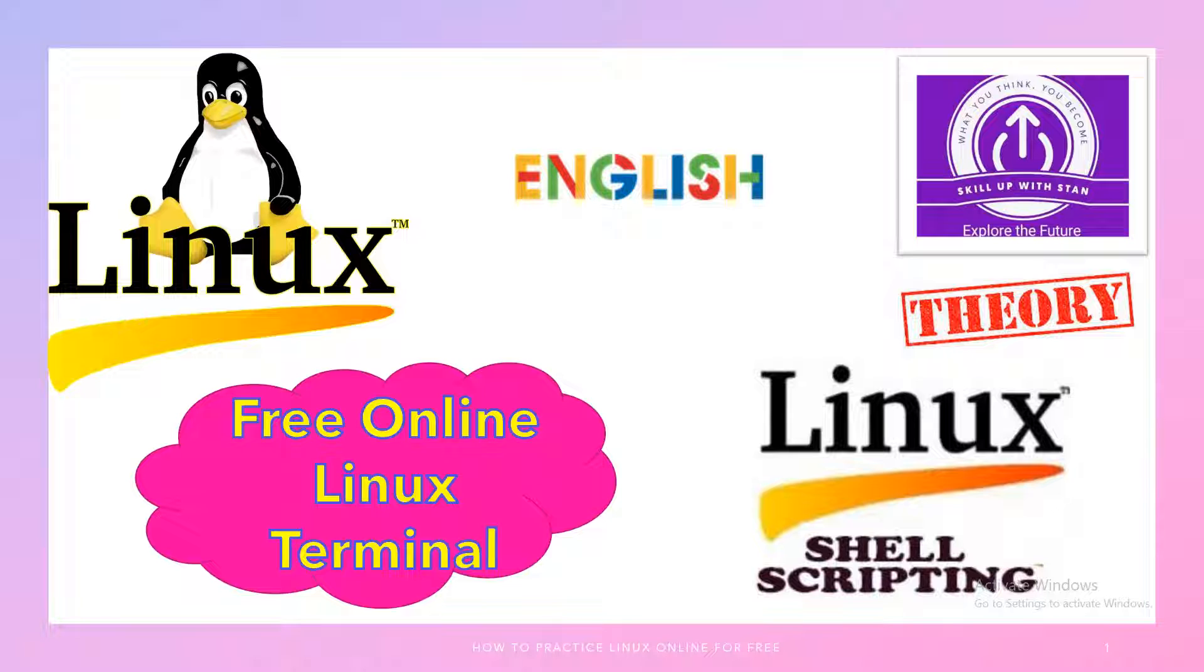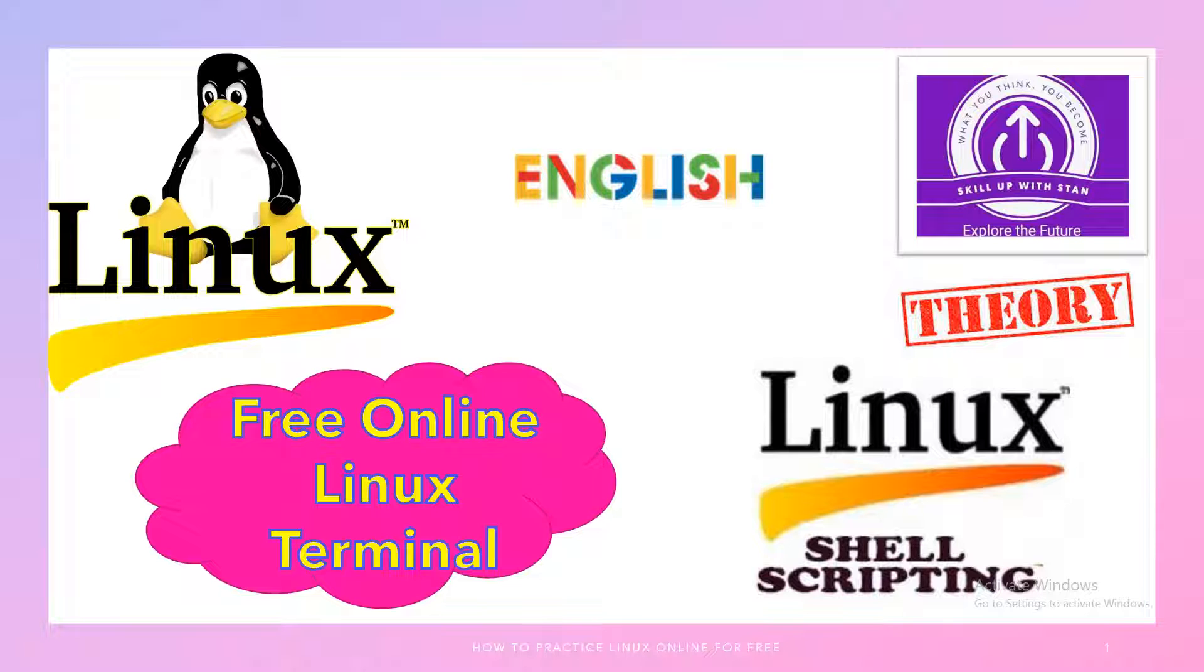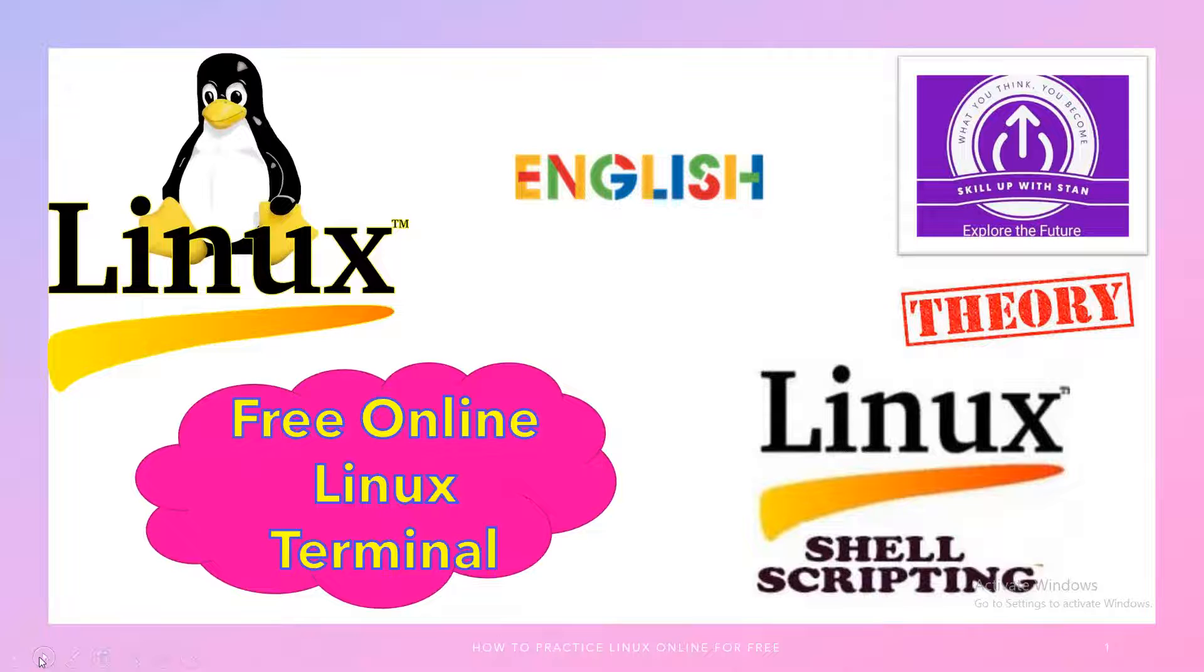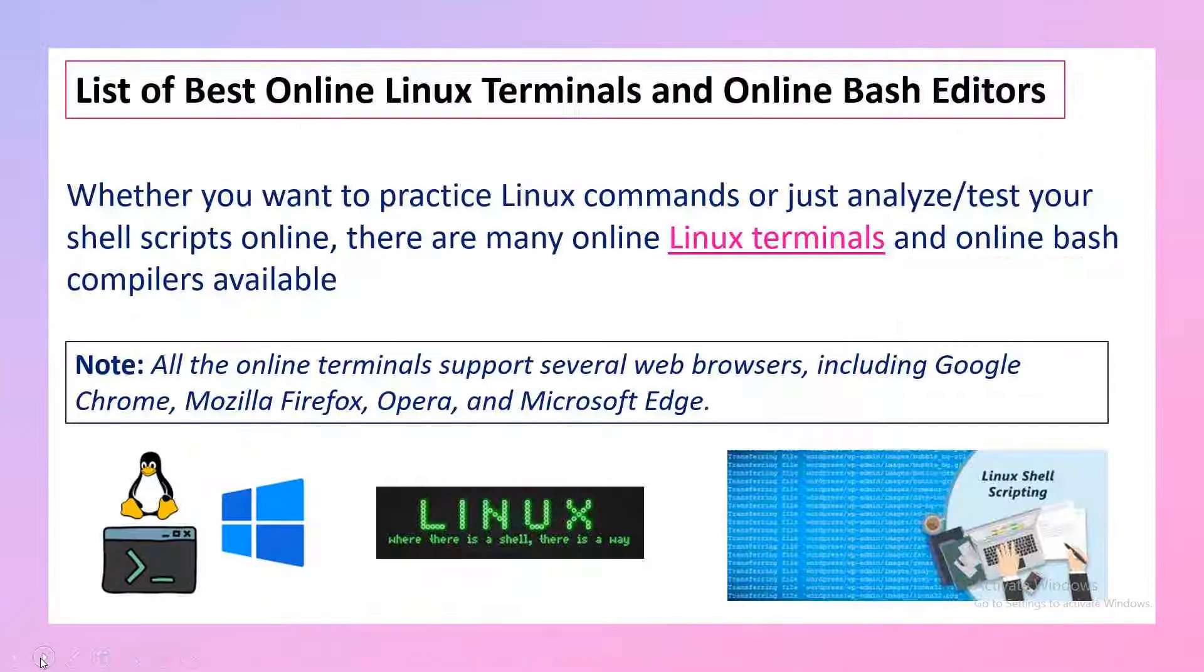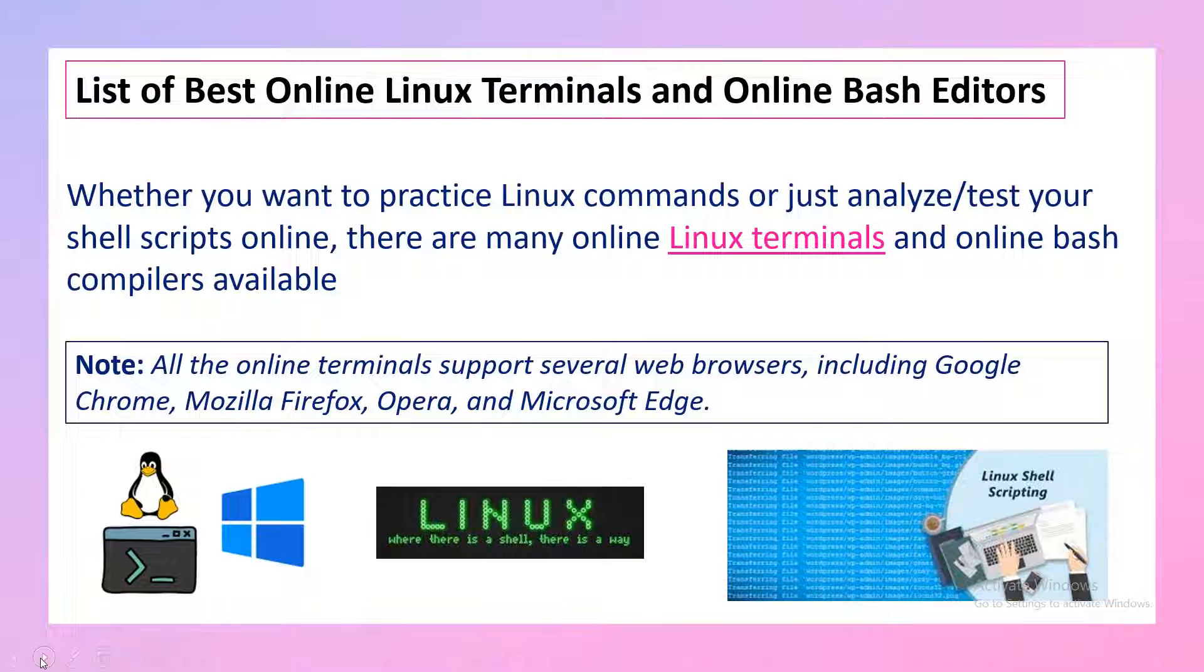So in this particular session, we'll go through the list of options that are available online where we can go and practice the Linux commands, where we can go and write shell scripts from basics, and also look out for any bugs or errors on that particular script. This is going to be a very important session.